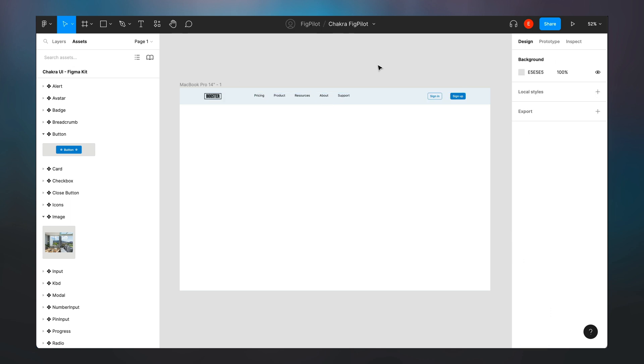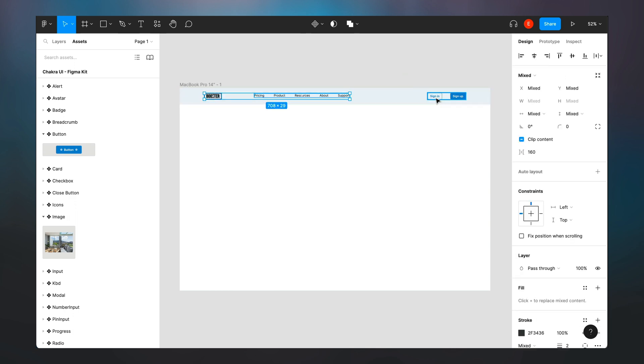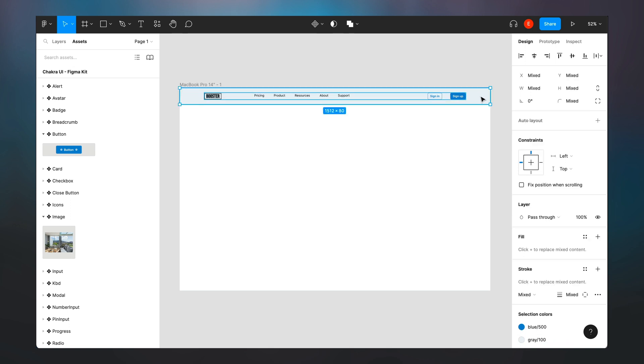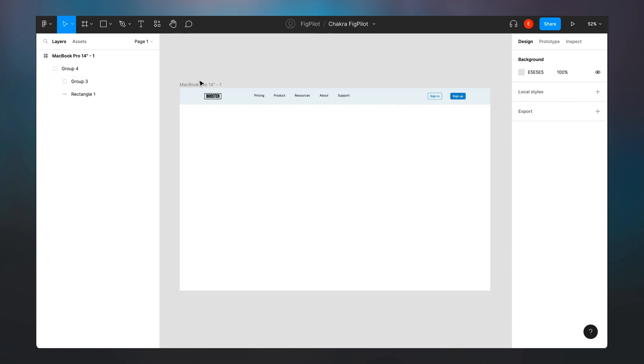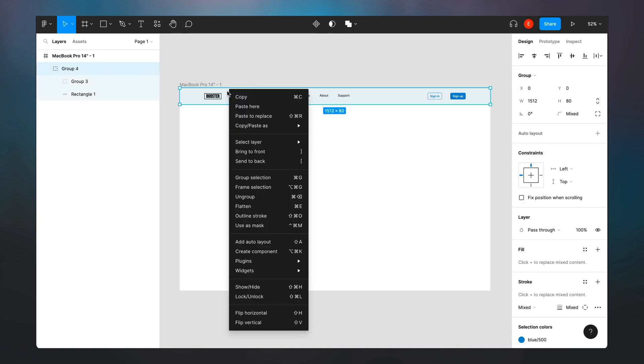Next, I'm going to launch the Chakra Fig pilot to see what we have. Let's do this. I'm going to group every single thing together. So I'll group all the elements and then I group this as well. So now that we have this group, we can launch our Fig pilot.